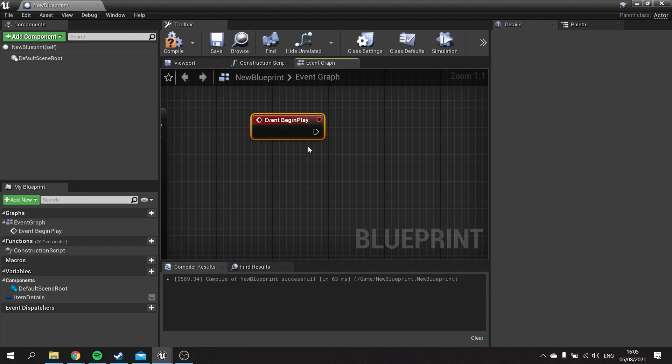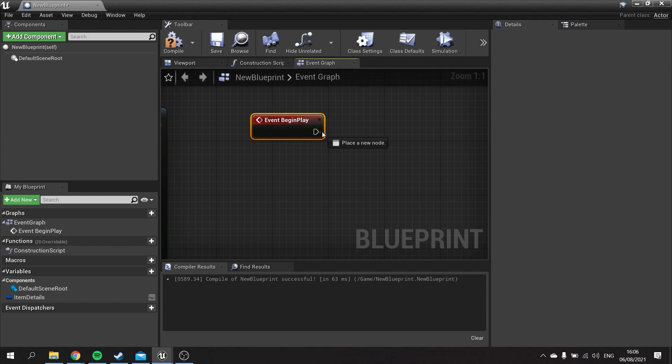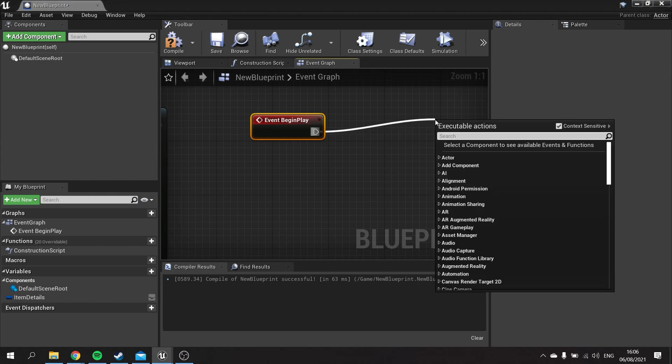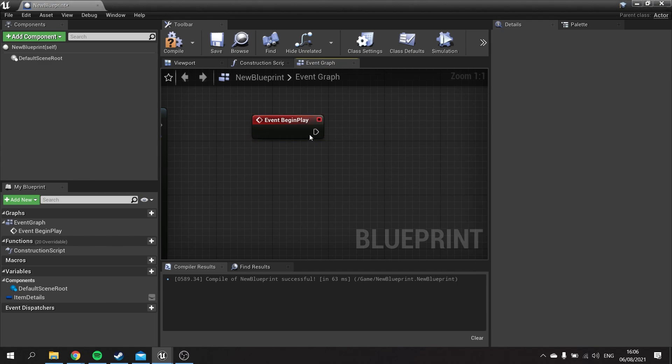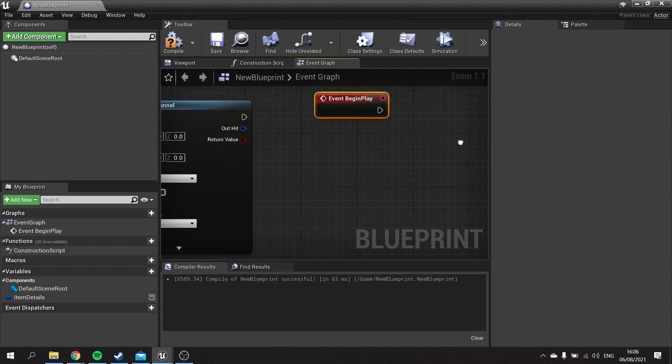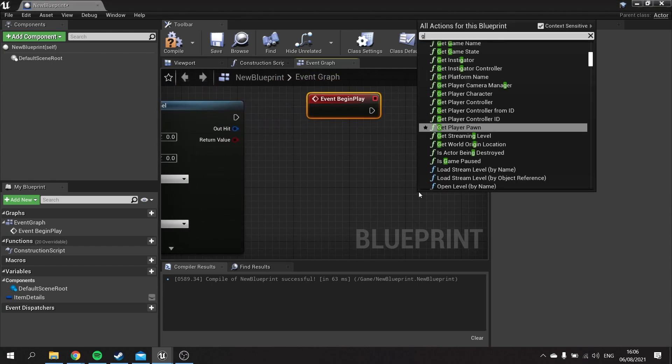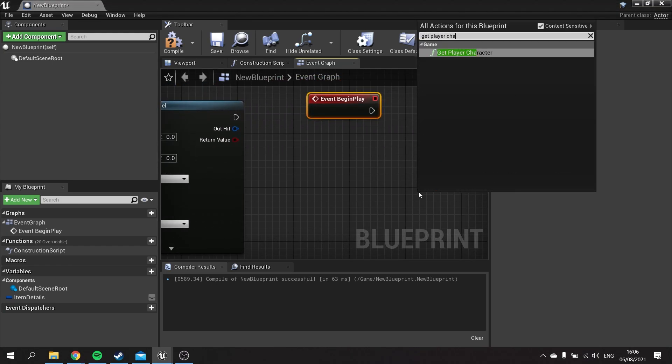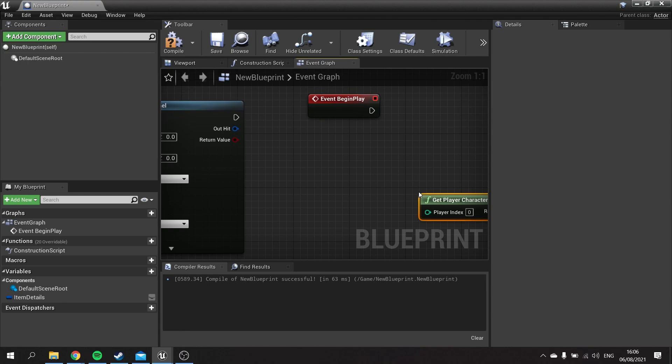Blueprinting and all code in general is a cause and effect term, meaning that something will happen because something else does. These are the triggers. Event Begin Play is the trigger, and then it'll fire off this execute line connecting to other functions to do stuff.